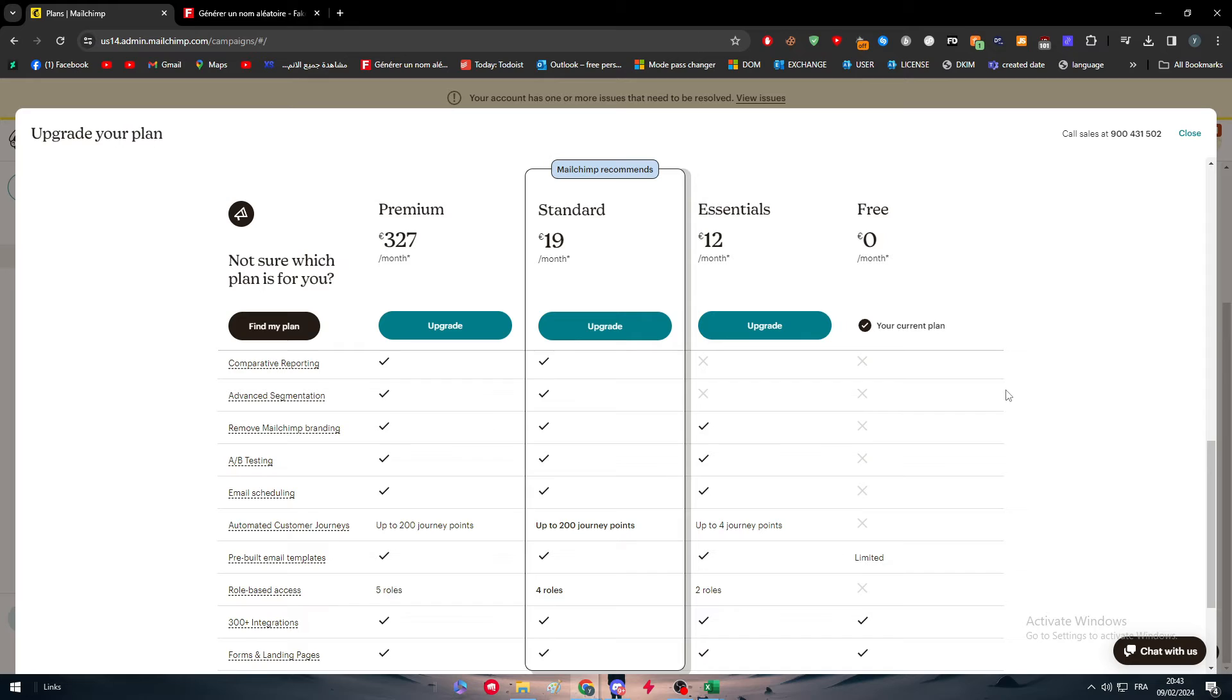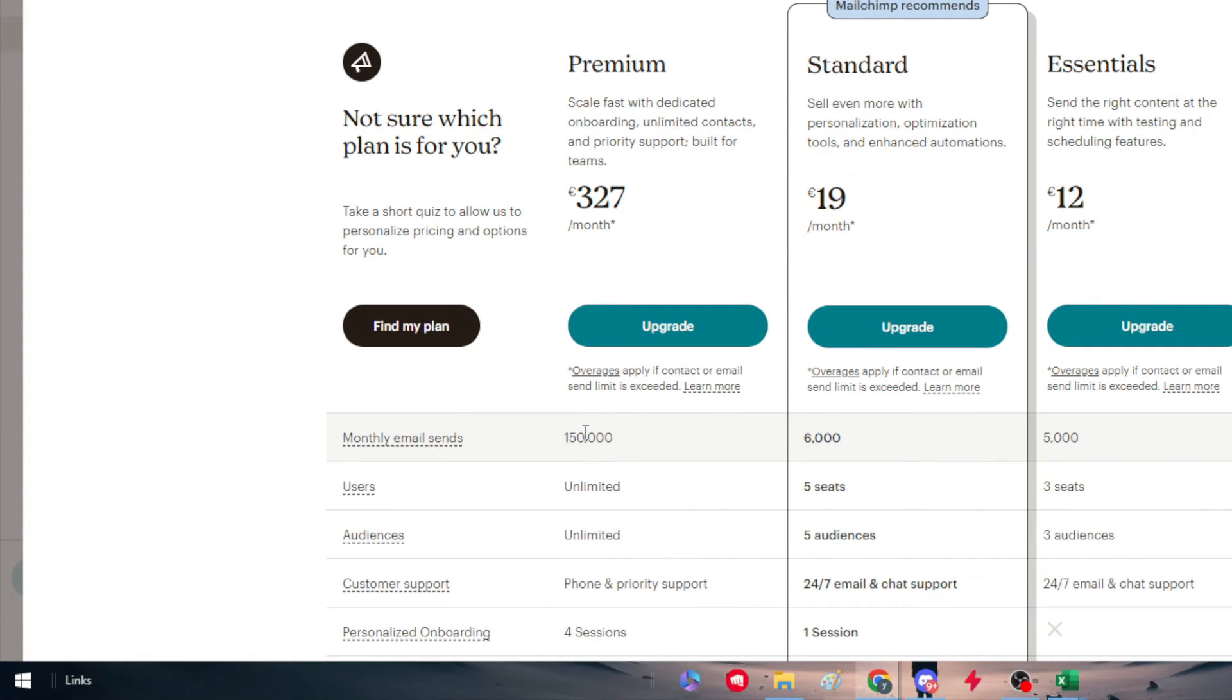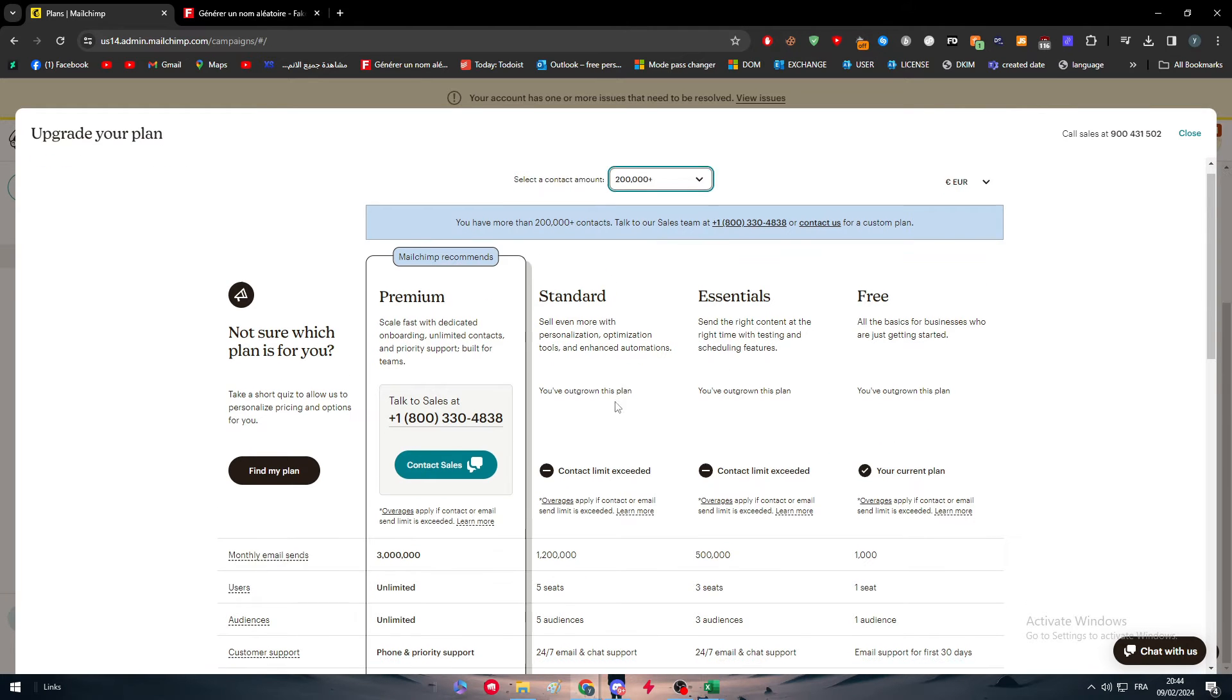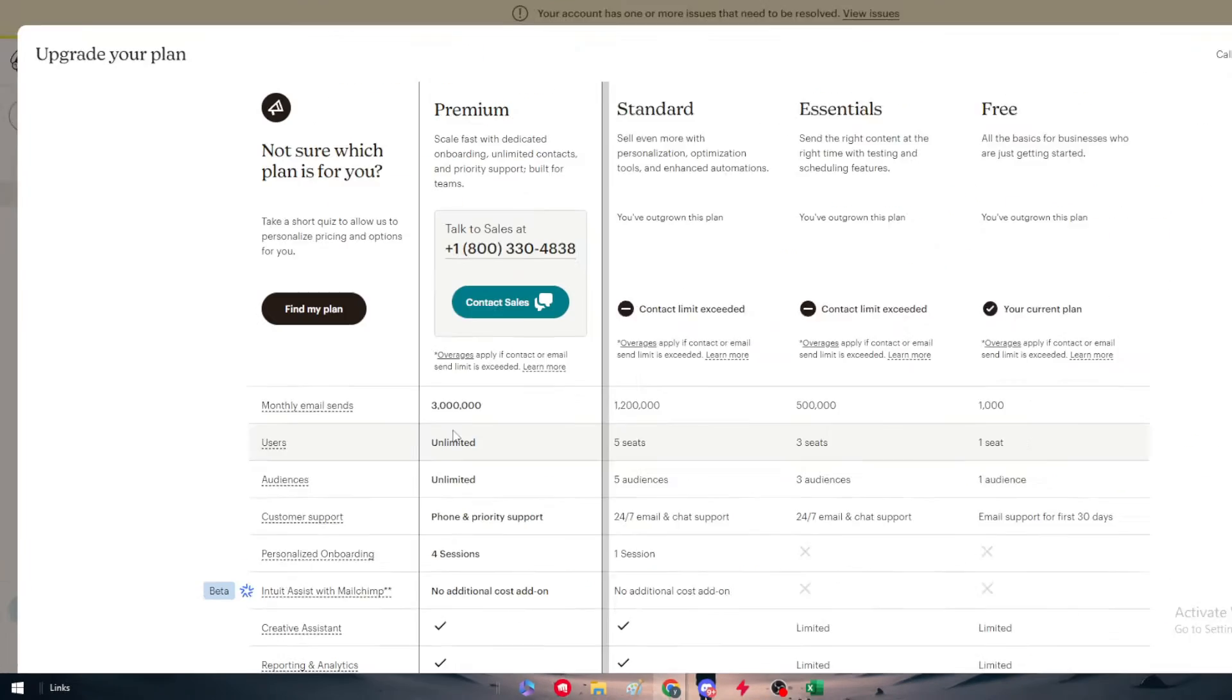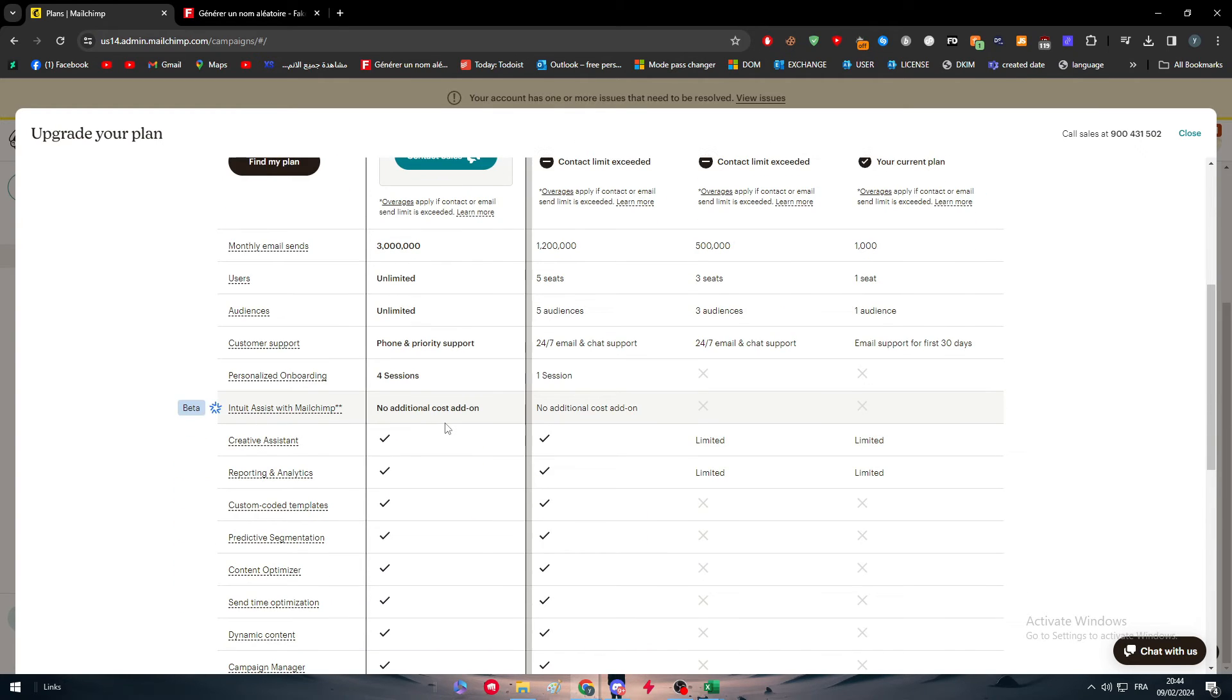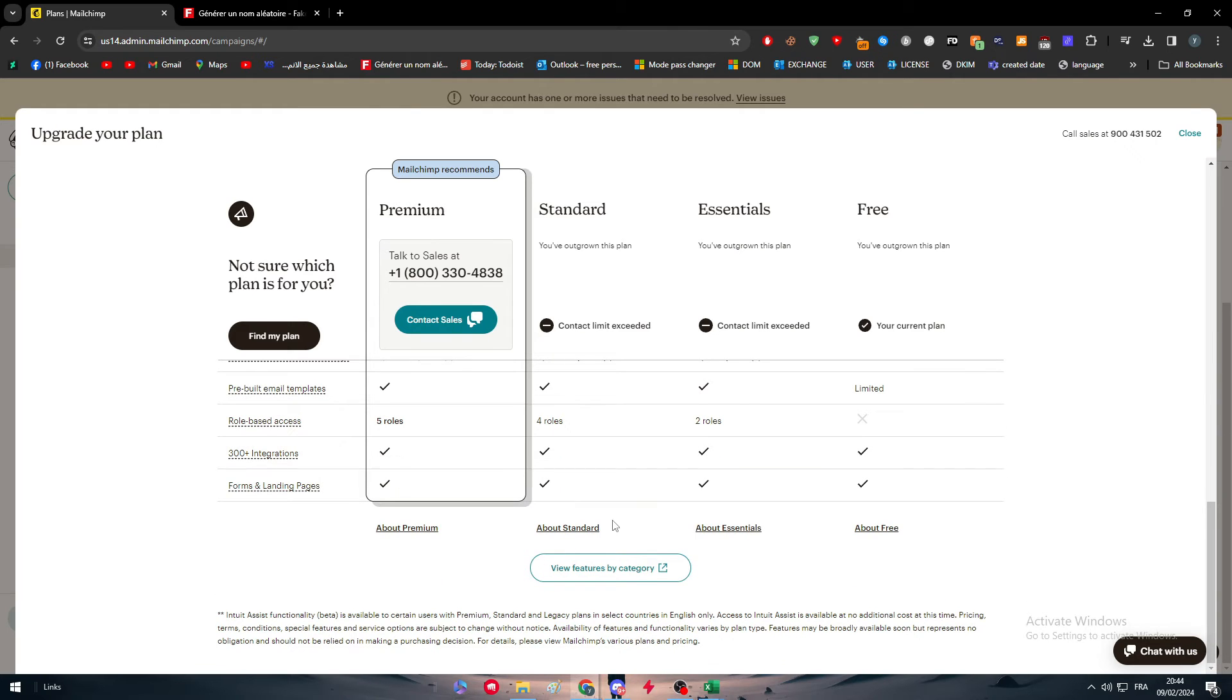What you should do is simply upgrade your plan from free to either Essentials, Standard, or Premium depending on the amount of people that you want to send this SMS to. For example, there is 150k, 6k, 5k, and 1k. You can add the amount depending on whether you'd like to have more. Here there is 3 million people that you can send to. Basically you can send a limited amount of emails or SMS and a limited amount of users as well. This is the best option.